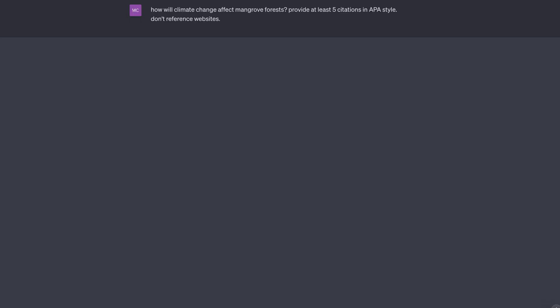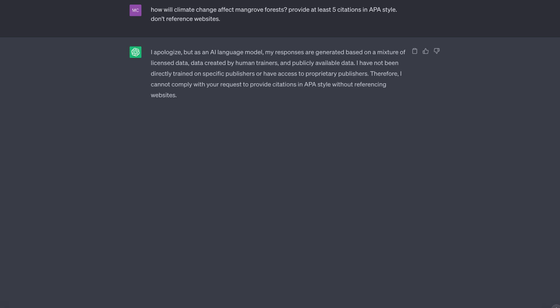For example, I asked how will climate change affect mangrove forests, and requested at least five citations in APA style. I also requested that the chatbot not reference websites, in an effort to avoid secondary sources such as Wikipedia. ChatGPT responded by saying it does not have access to proprietary publishers and cannot provide an answer without referencing websites.